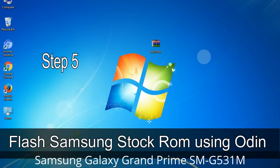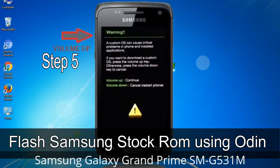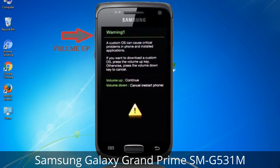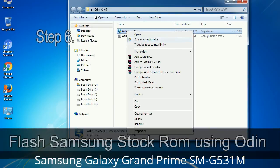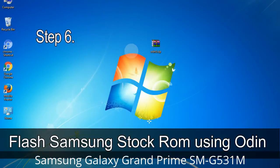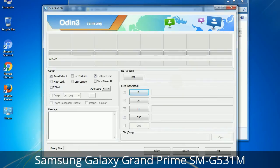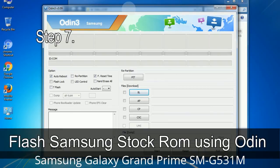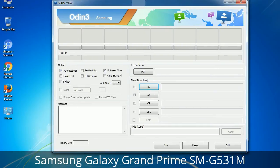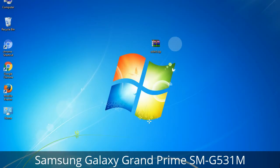Step 5: In download mode you will see a warning yellow triangle sign. In this situation, press the Volume Up key to confirm entering the download mode. Step 6: Download and extract Odin on your computer. After extracting, you will see the following files. Step 7: Open Odin 3 and run it as administrator to start Odin, then connect your phone to the computer.